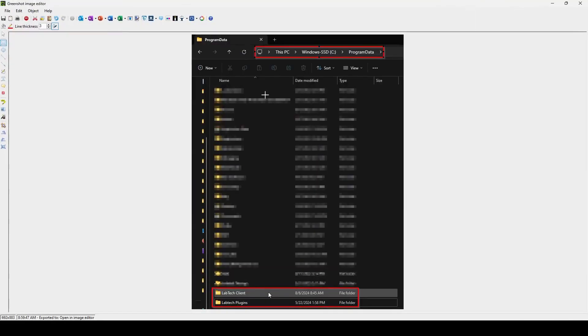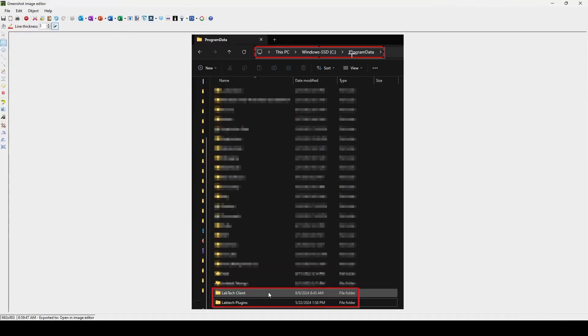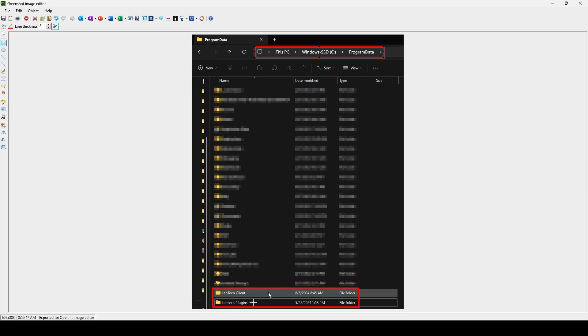Then look for the C drive slash program data folder. Program data is a hidden folder, so if it doesn't display you can type C slash program data manually in the address bar. Find the LabTech client and LabTech plugins folders. Delete both of these to clear out your cache.